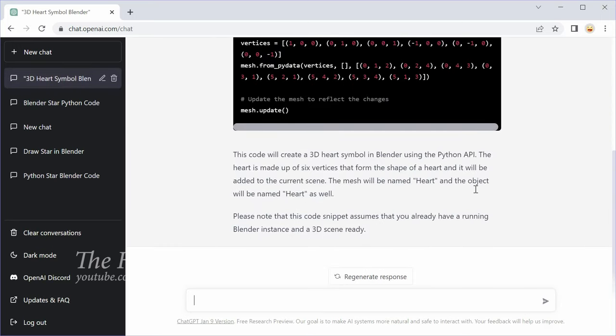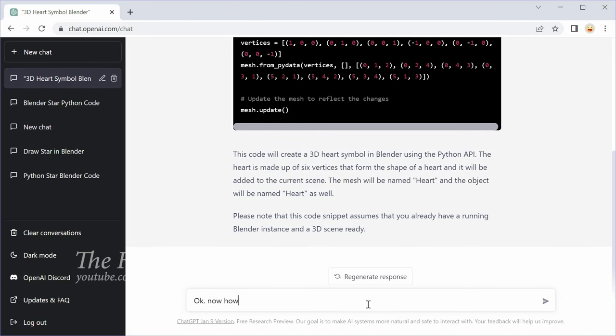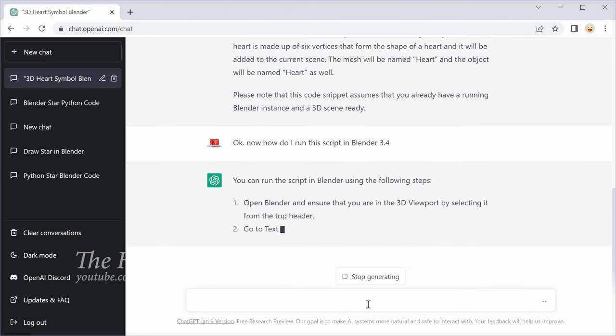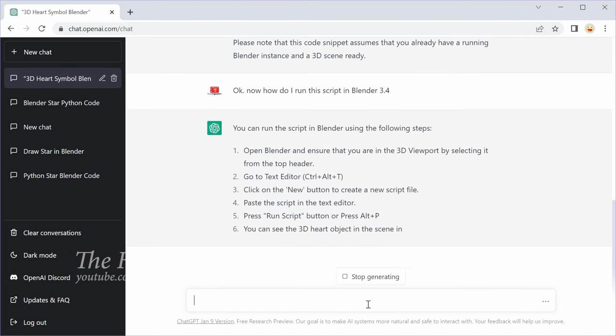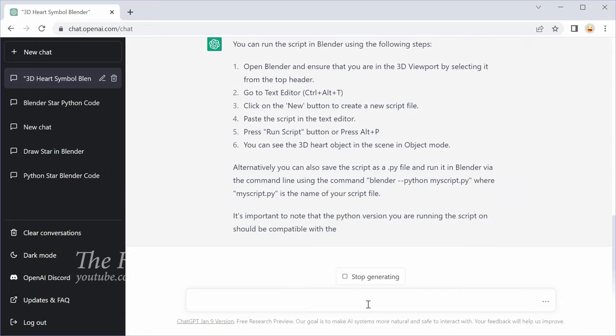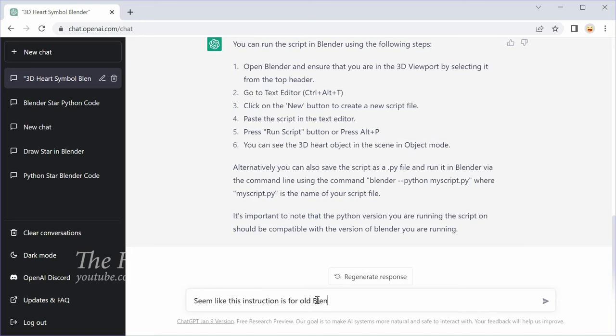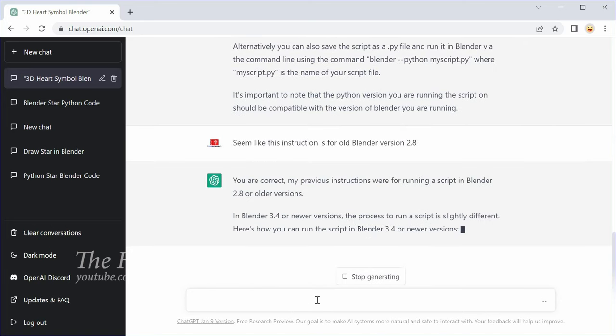Then I ask ChatGPT how to run this code to create a 3D object using Blender. In case you don't know what Blender is, this is a free and open source 3D creation suite.